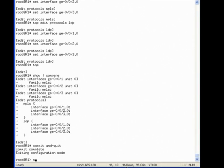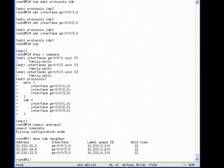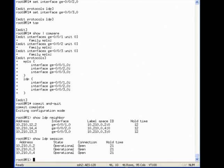Now I will look for the LDP neighbor relationships. As you can see, we have neighbor relationships established in all three interfaces we configured.